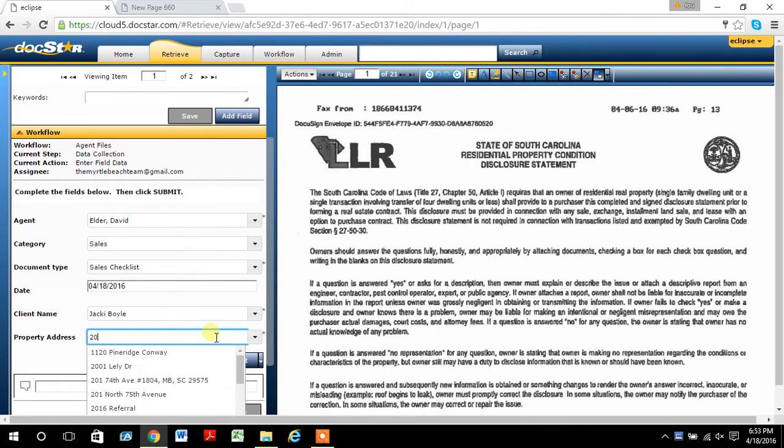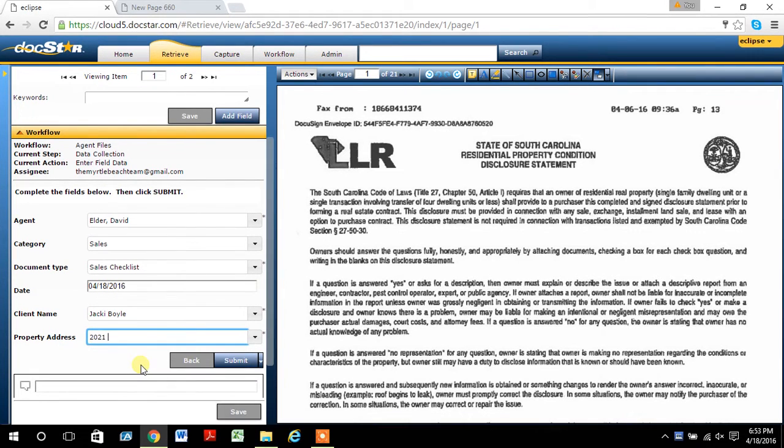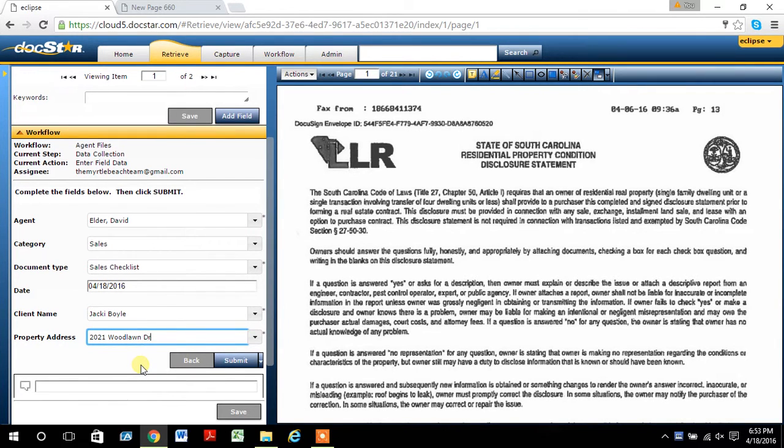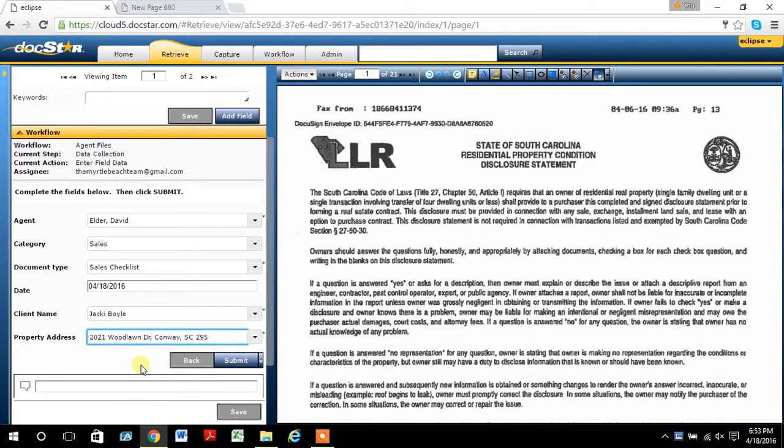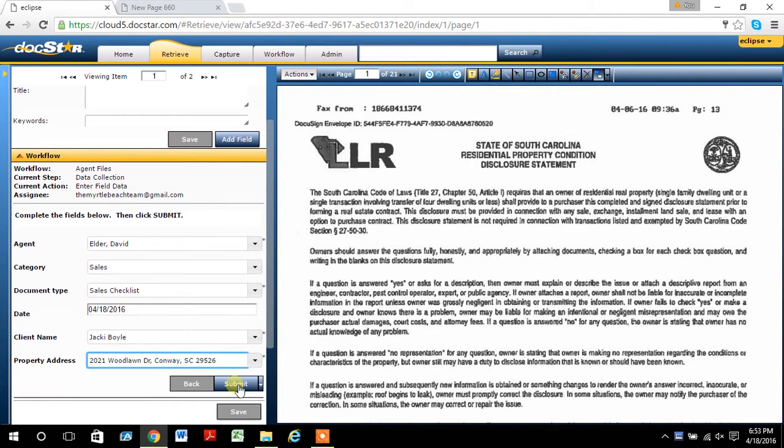You have to include the client's name and then the property address. I don't know if you noticed, but as you start to type in numbers, they will automatically pop up. This address has not been in the system yet. So once I submit it in here, then it will be here for future reference if I have to add other addendums or anything like that. So from here, I'm just going to submit the first document, got all the information filled in.